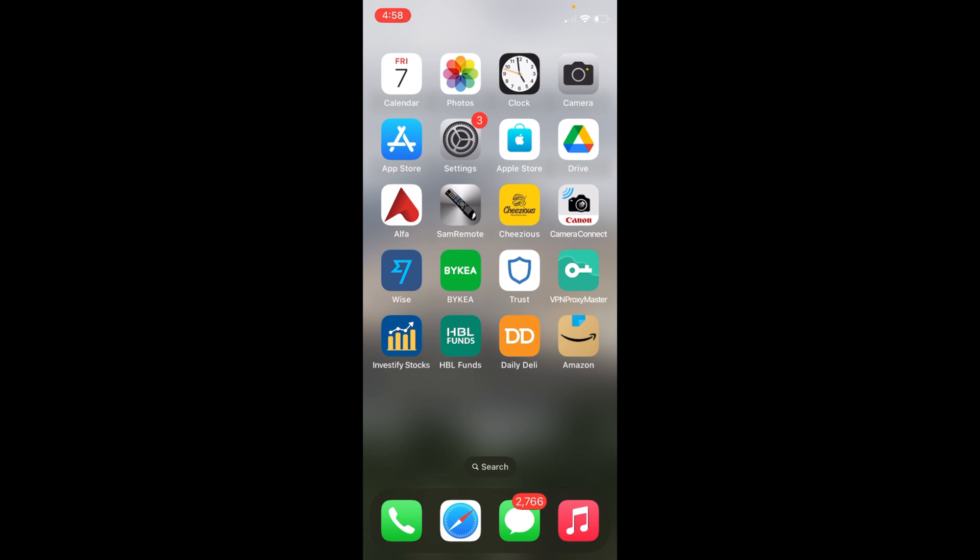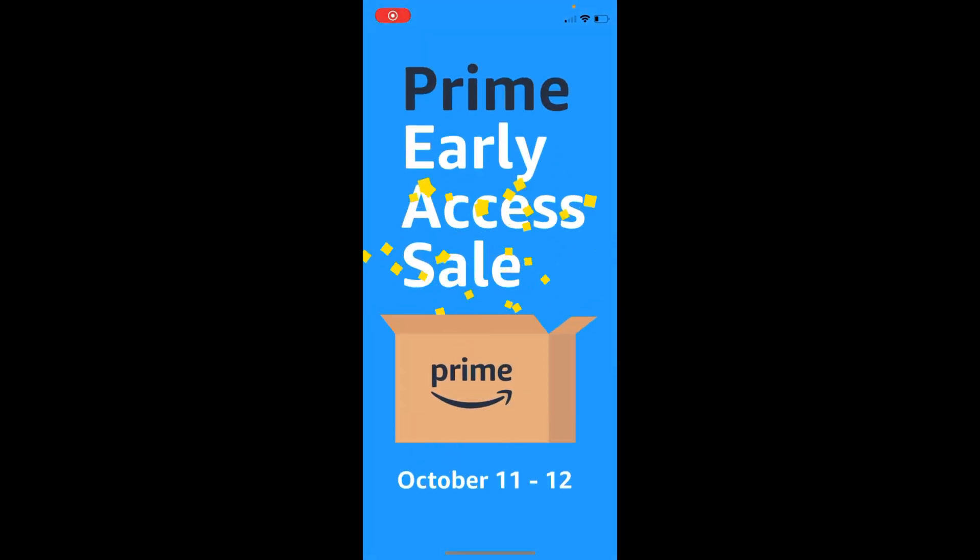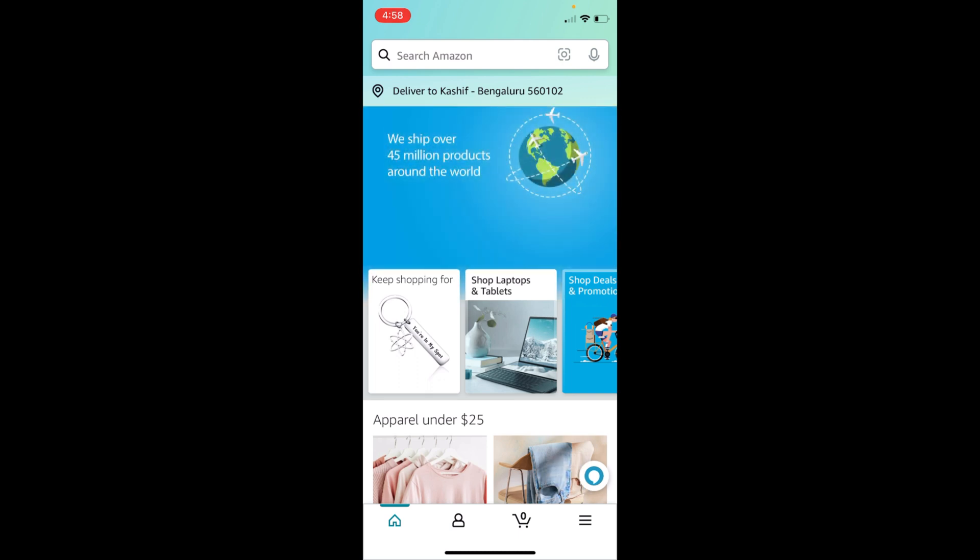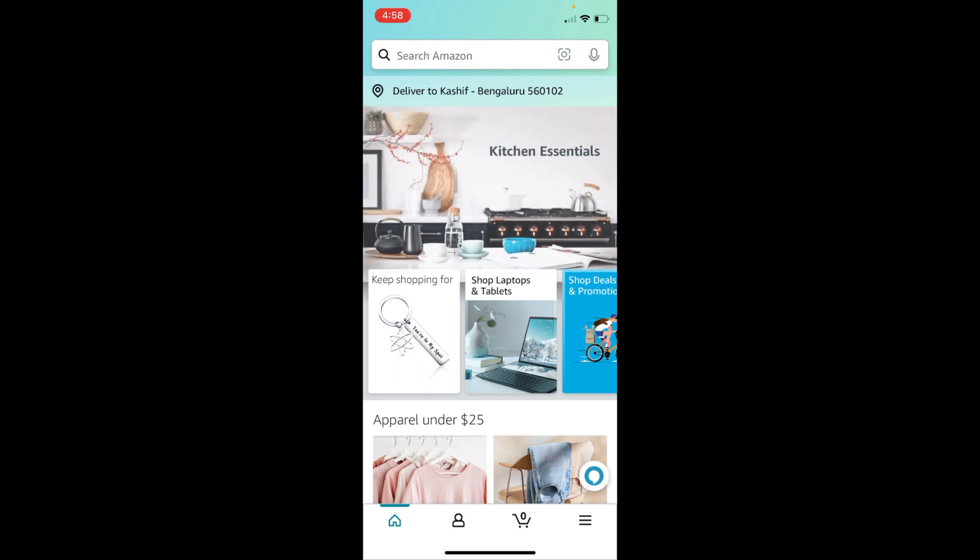The process is quite easy and simple. Open up your Amazon app. Once you are inside, go and tap on these three lines at the right bottom corner.